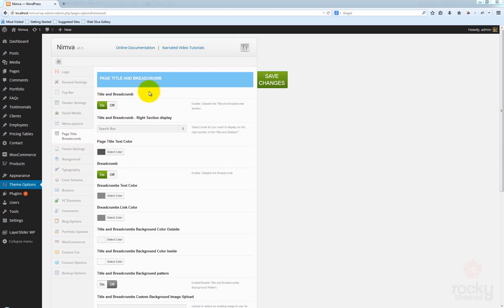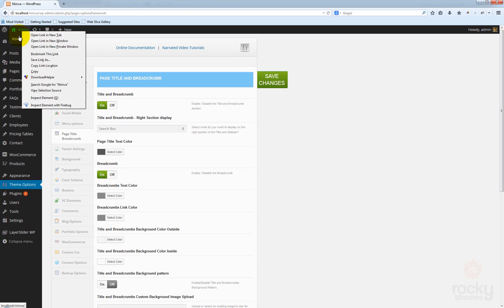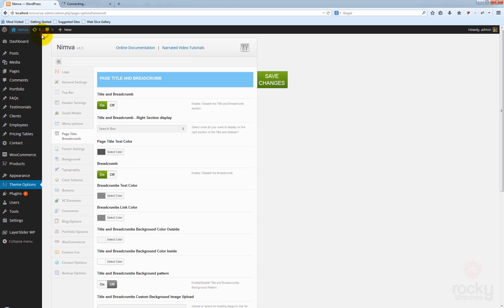In the new page you will see we have a bunch of options that can change the actual design and functionality for the title and breadcrumb section. Let's go ahead and open our site in a new tab.